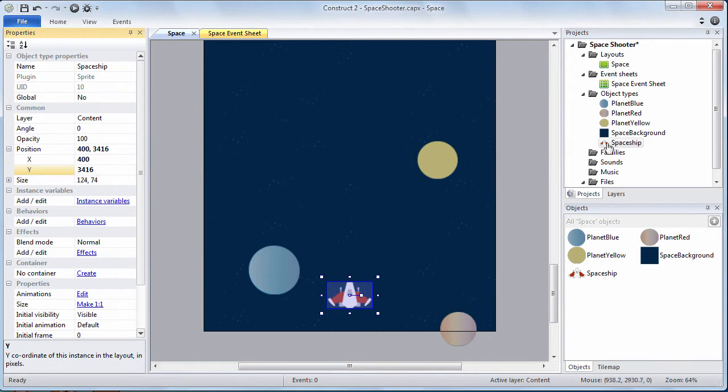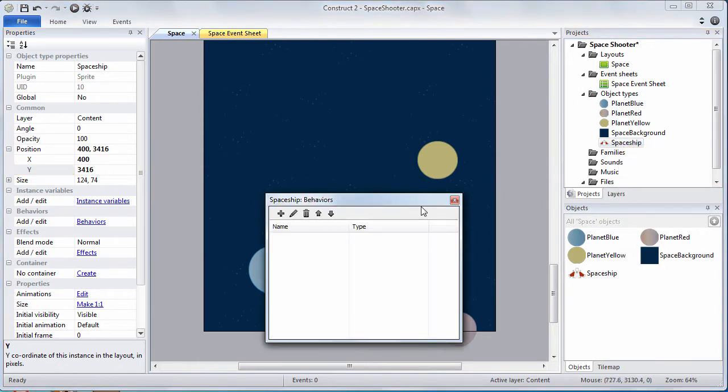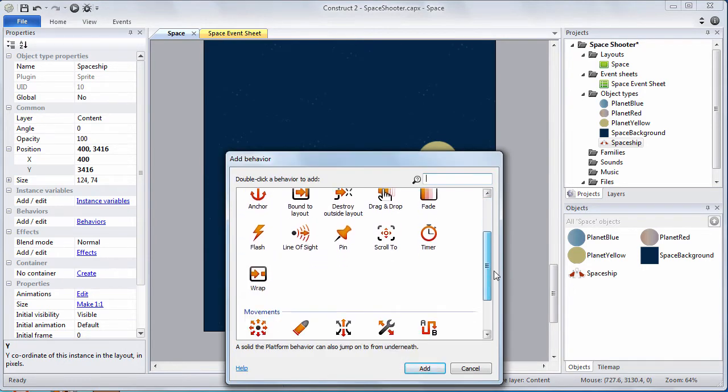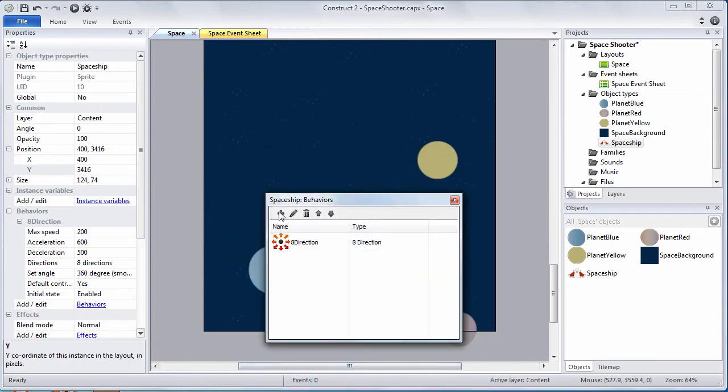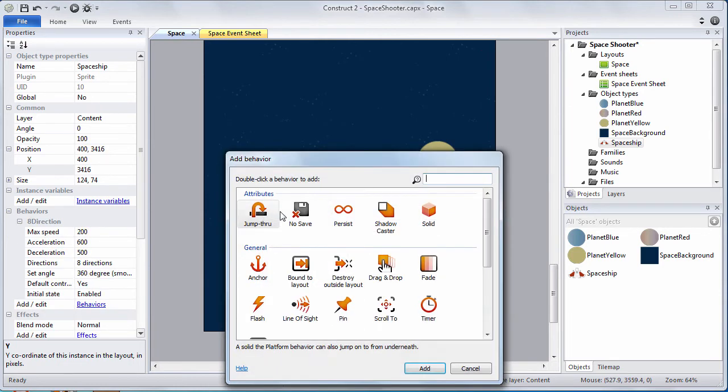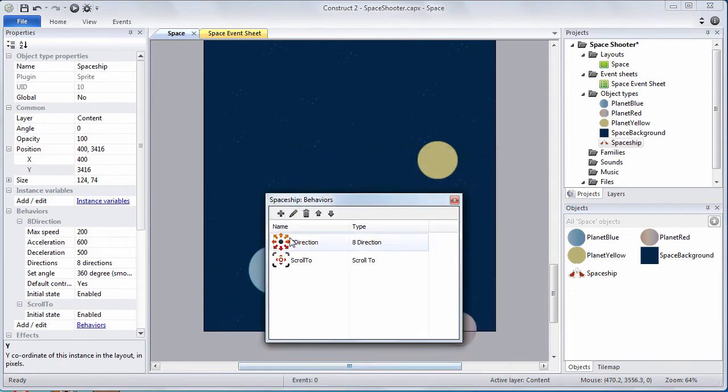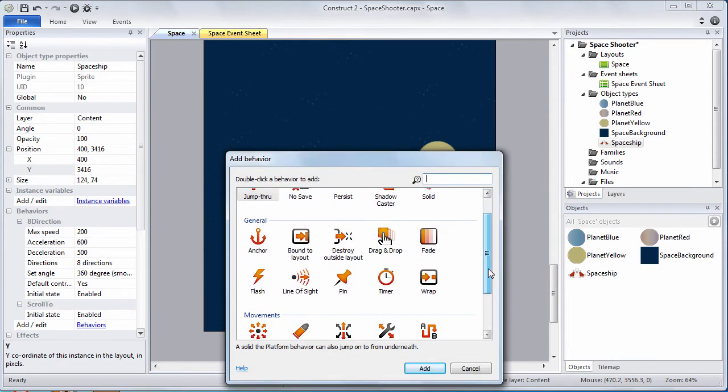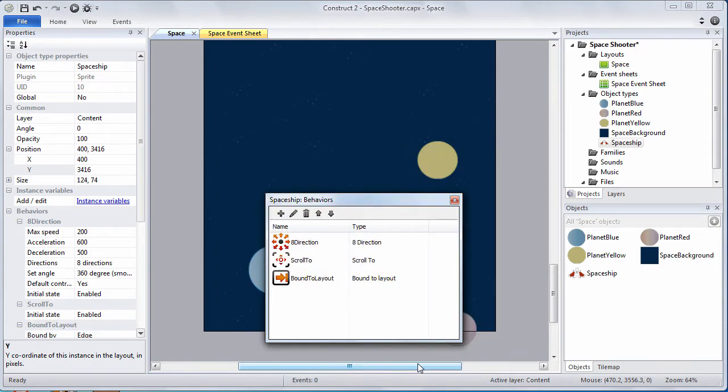Next we want to add behaviors to the spaceship. Right click on the spaceship and choose behaviors. Use the plus icon to add. We want to add a couple of behaviors. We want to add the eight direction behavior. The scroll to behavior. And the bound to layout behavior. There's our three behaviors.